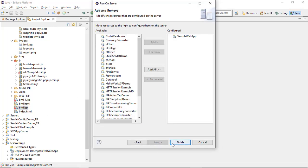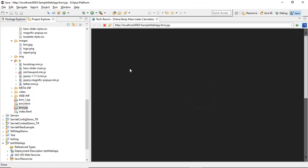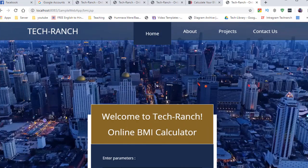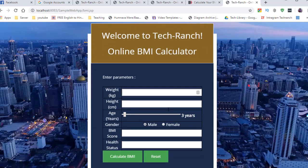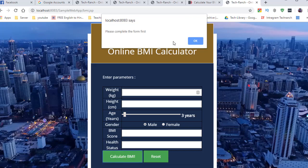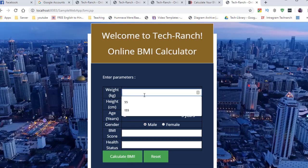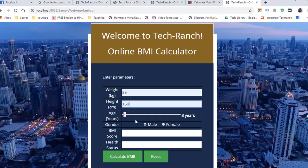This is my application — Tech Ranch Home, About, Project, Contact Us. Welcome to Tech Ranch Online BMI Calculator. If I simply click Calculate without filling the form, it gives an alert message: complete the form first. I put some values like KG or centimeters, some random values. For age, you can slide — this is the slider I've used, calculating in years.